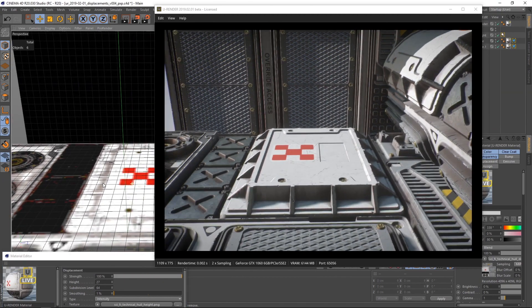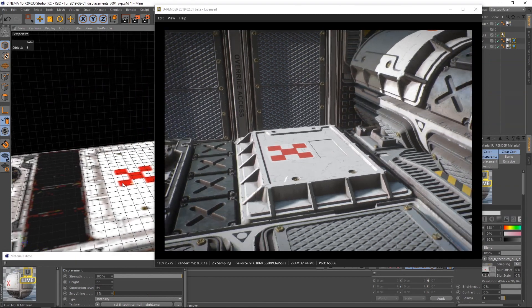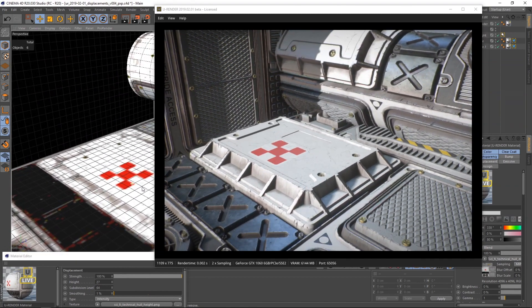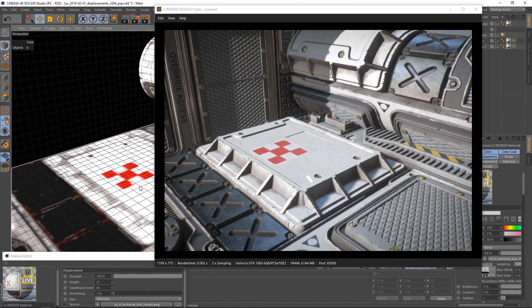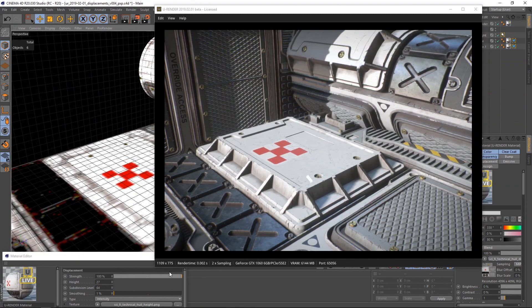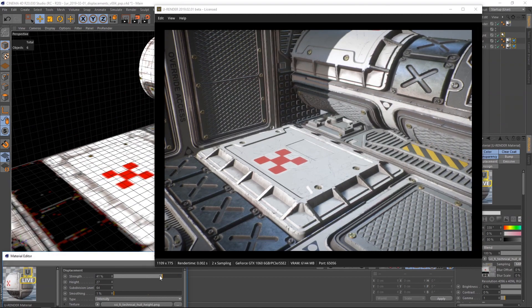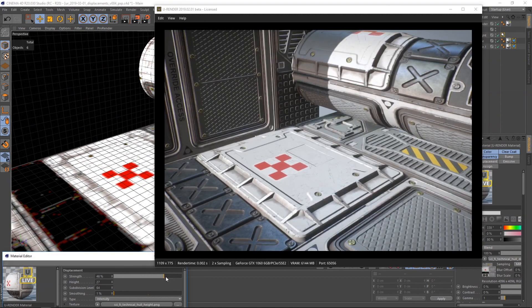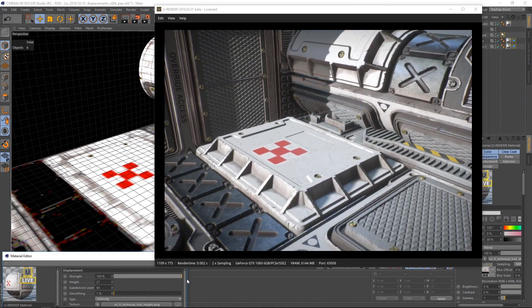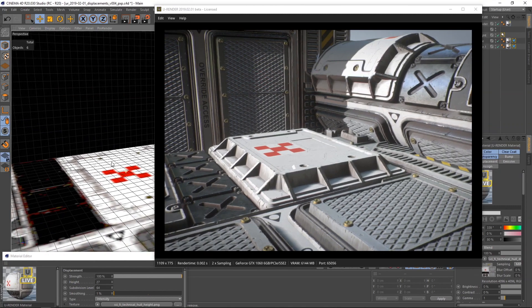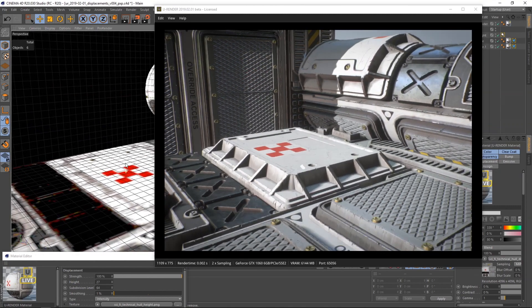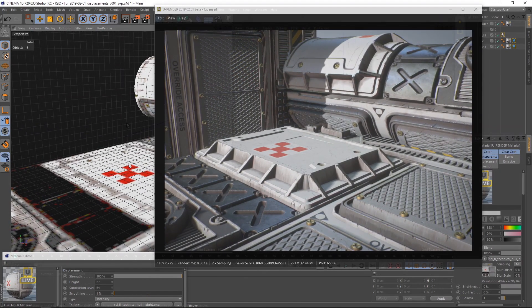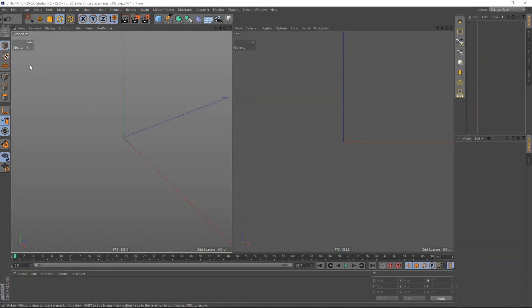A displacement texture is a grayscale texture where every gray value equals a height value that is going to be displaced outside or inside the geometry. Sounds complicated, but it's simple.